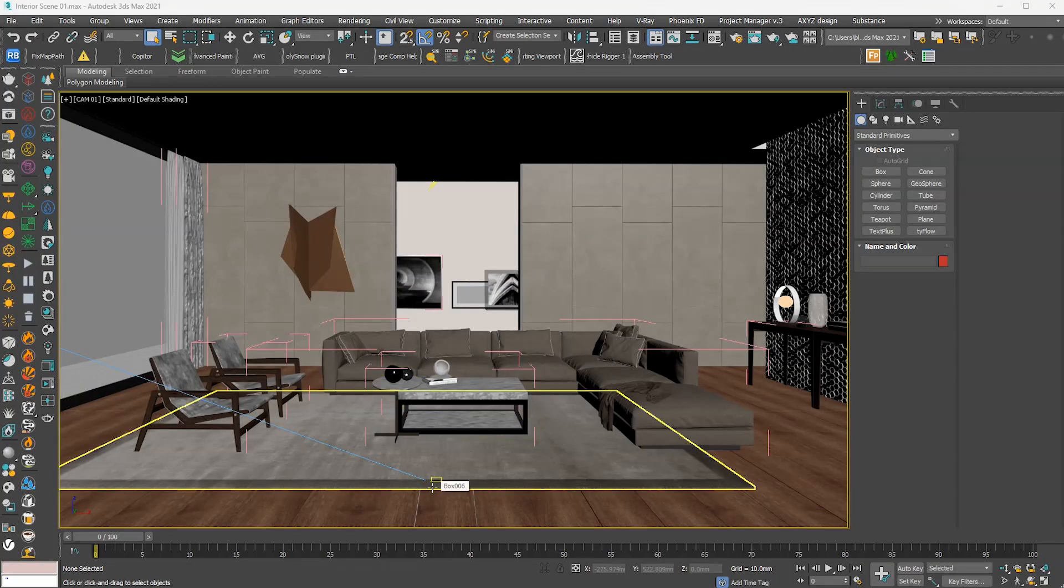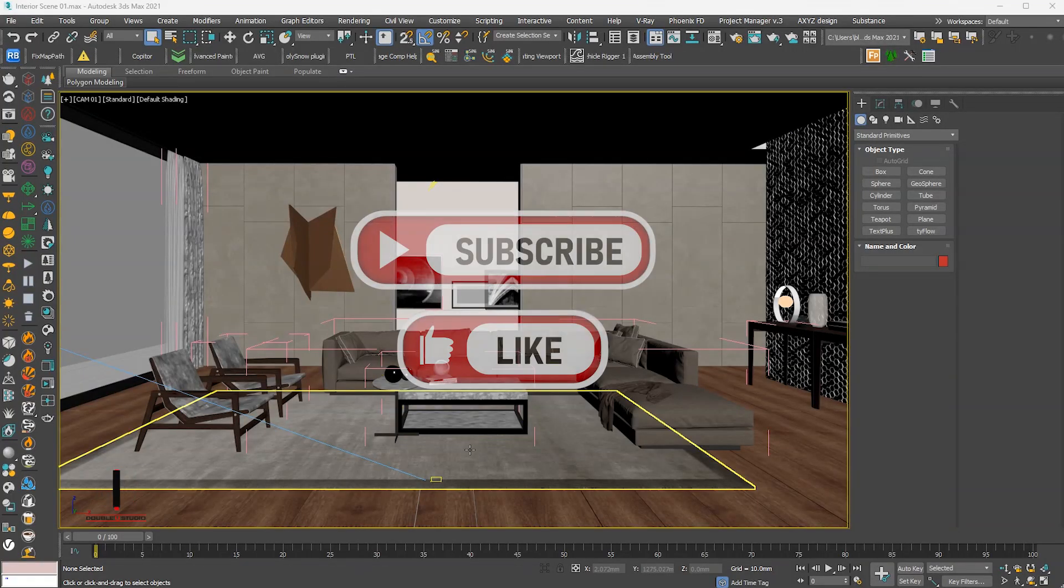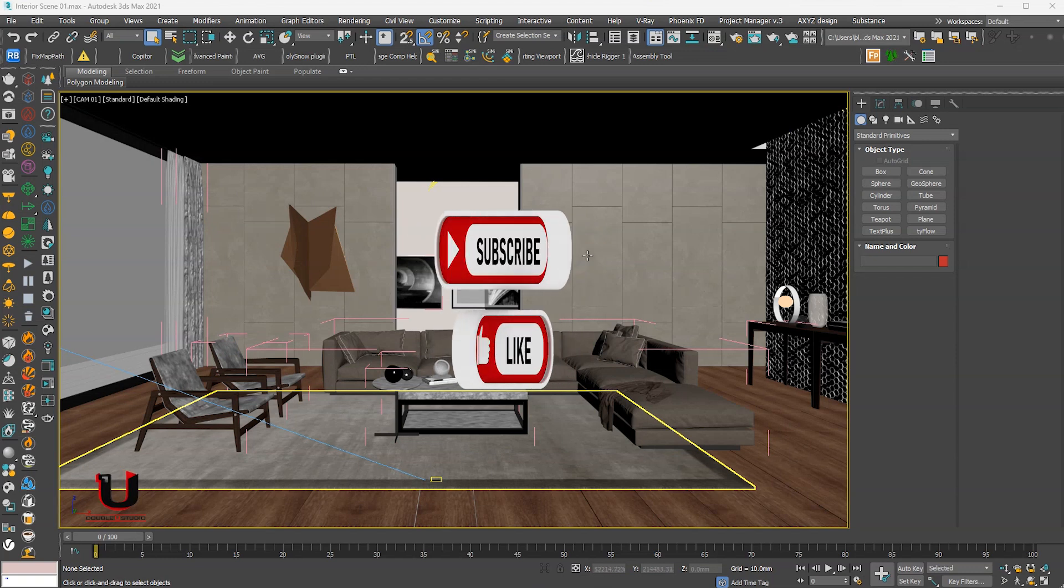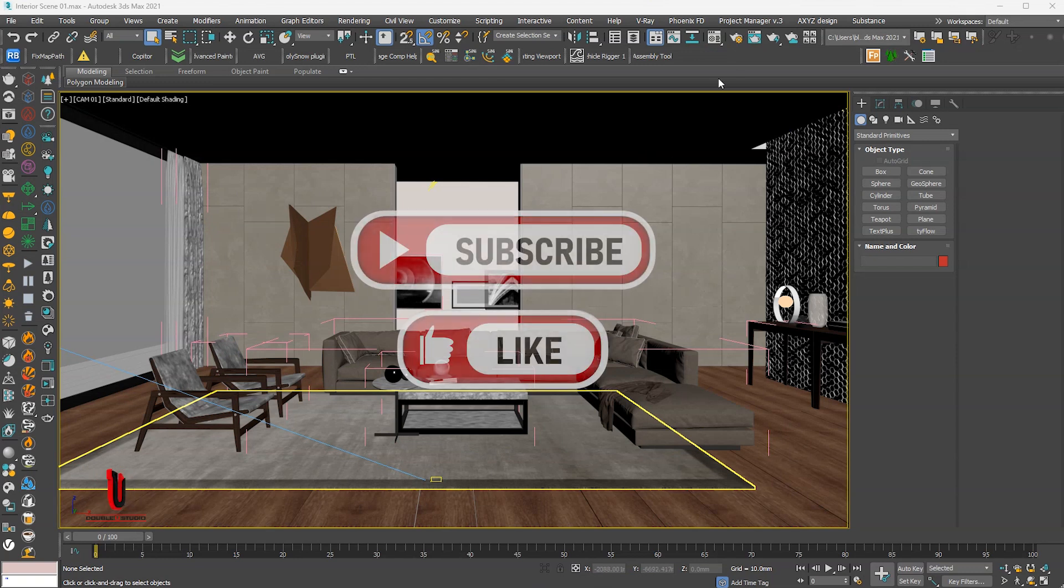Hello everyone. In this tutorial, I will show you how to convert Corona Scene into V-Ray.